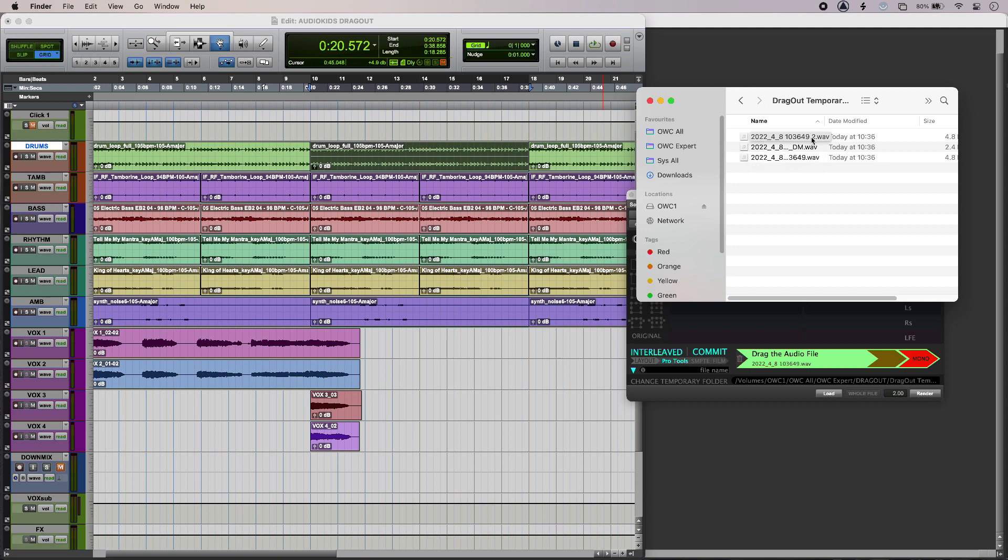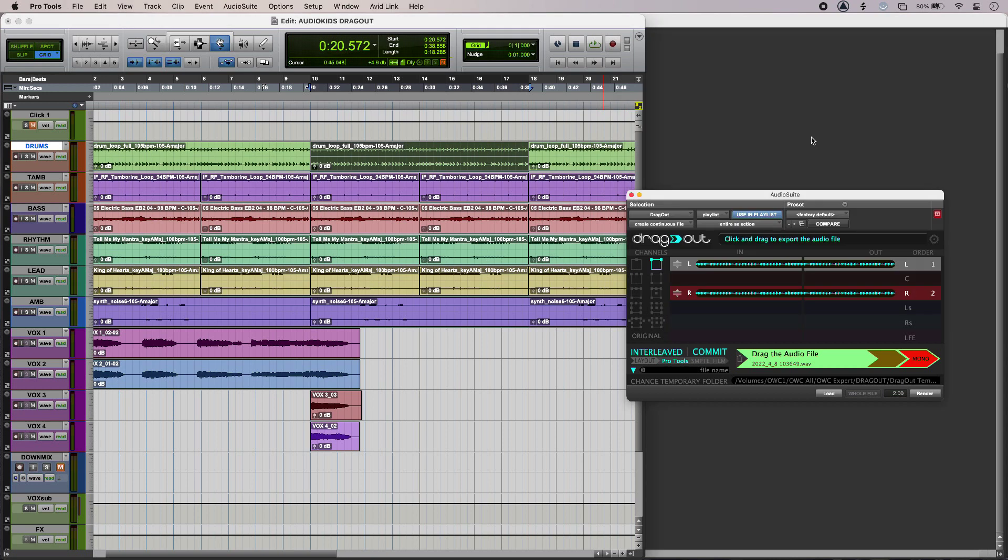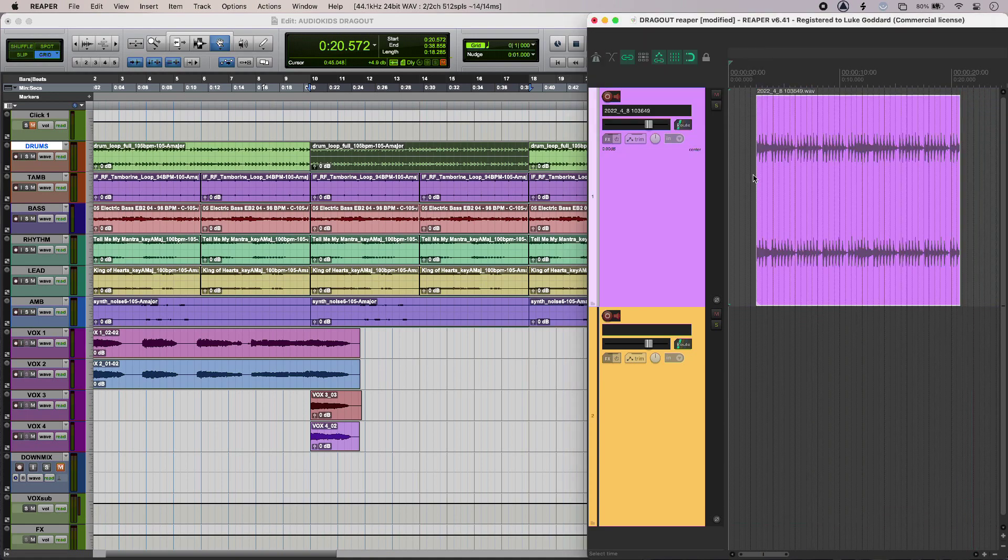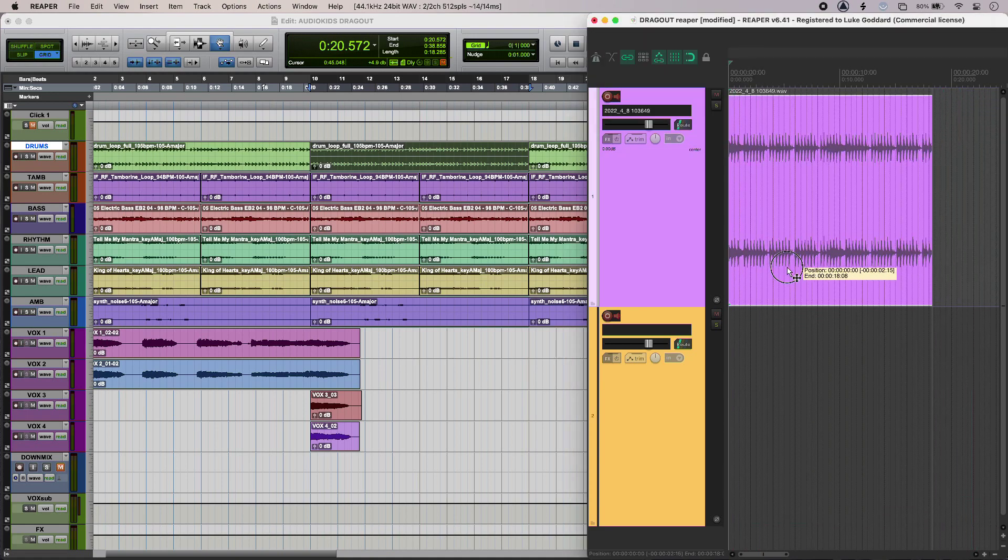Or if I wanted to, I could drag into another DAW. So I'll just grab hold of that, drop it into Reaper, and there you go.